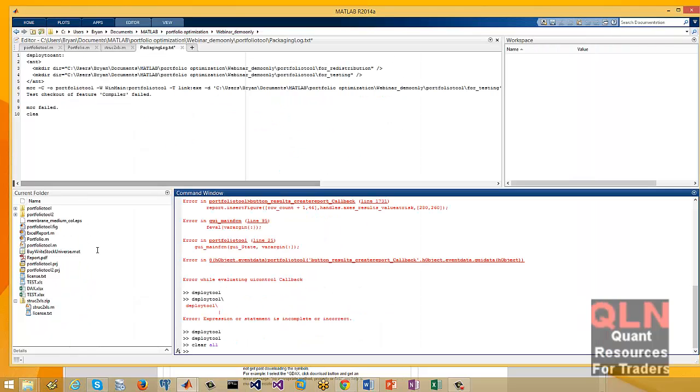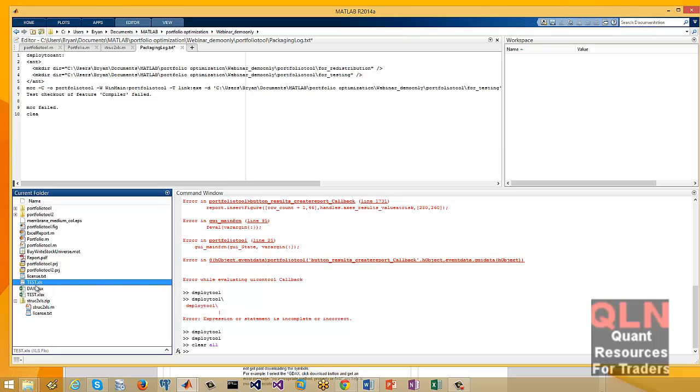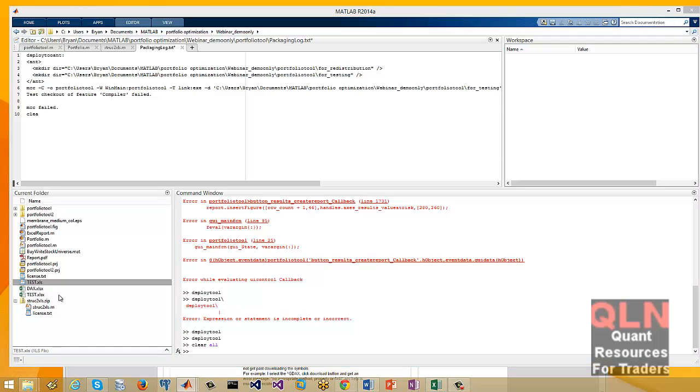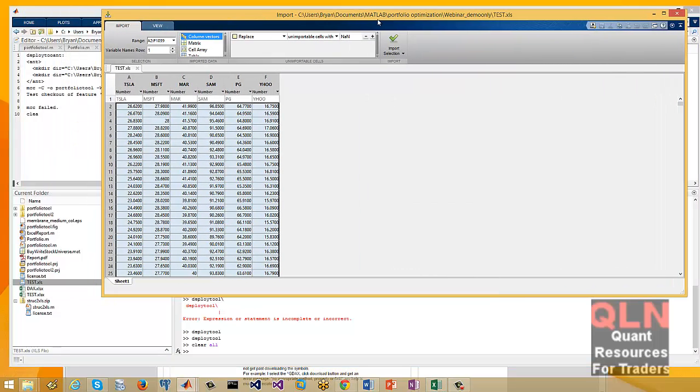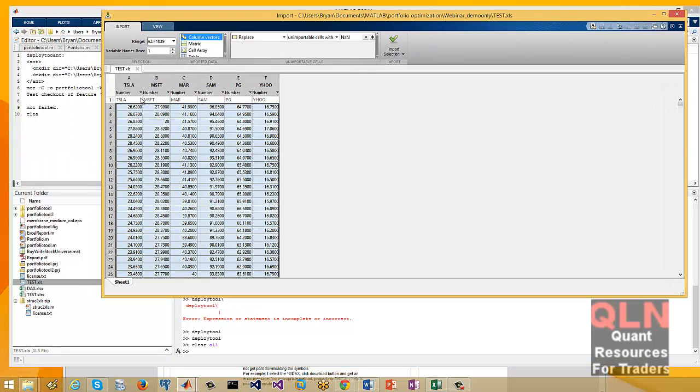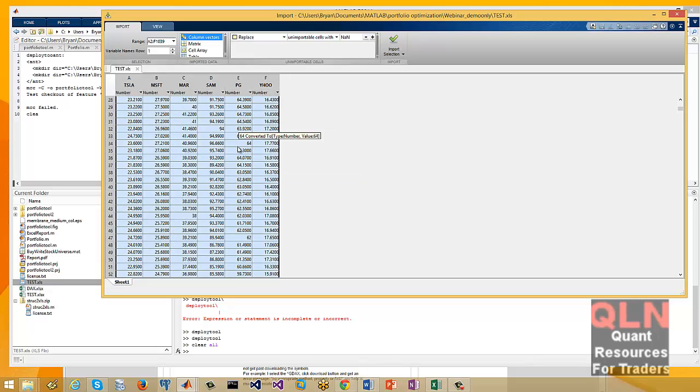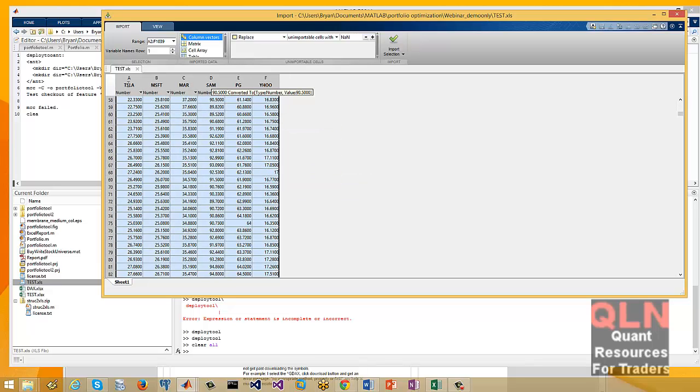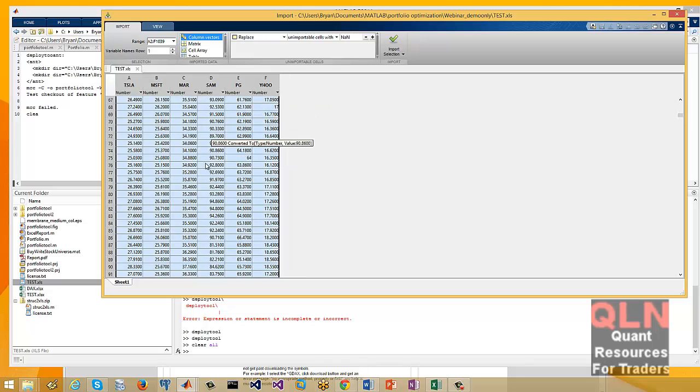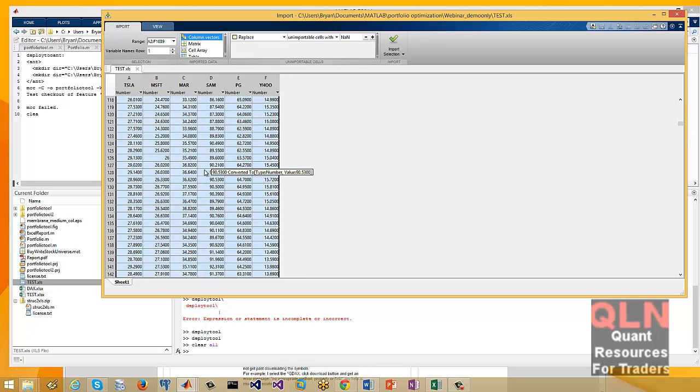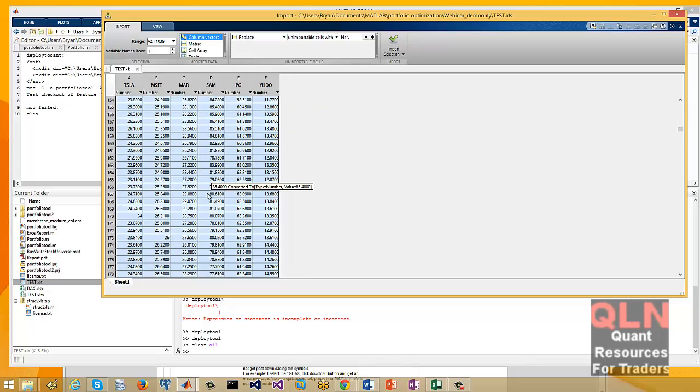If you come in your MATLAB, I'm in 2014A. I've got this little spreadsheet here called TestXLS. So basically what this is, just six stocks. And I've taken all the closes. I've manually created this just for demo purposes.